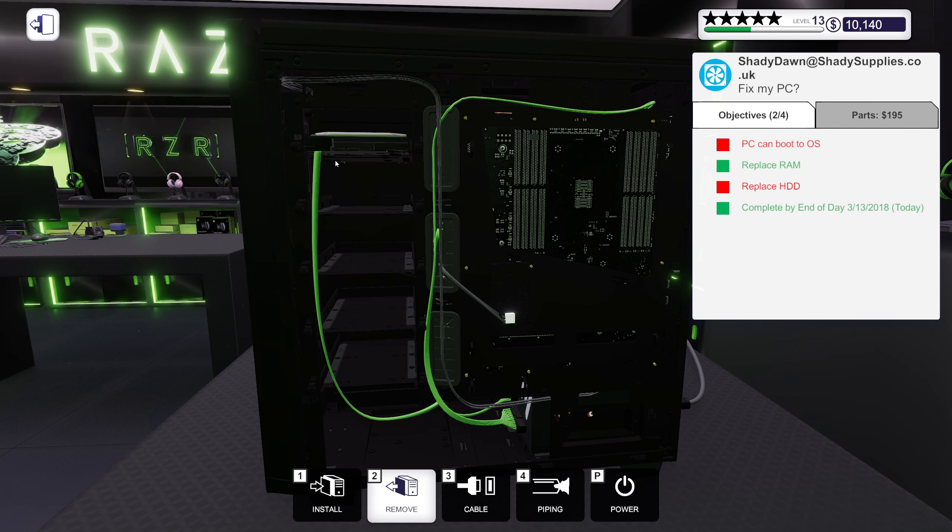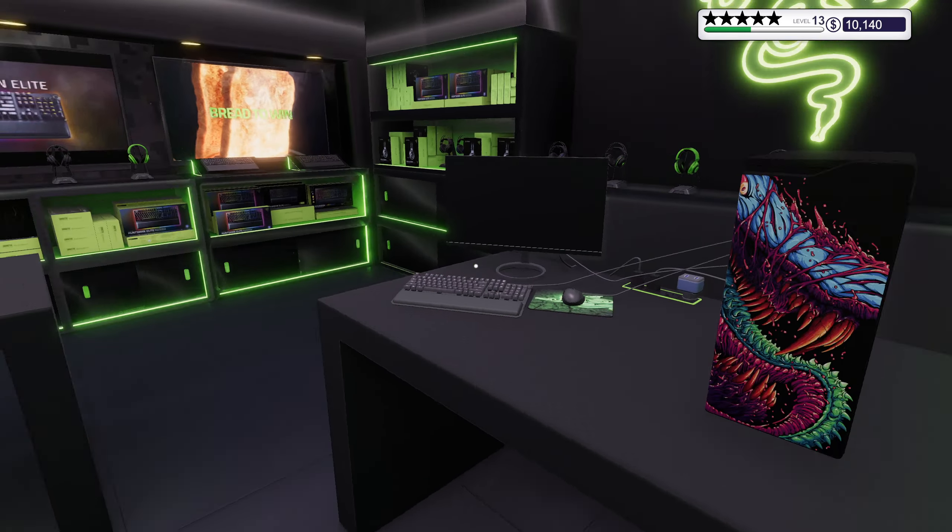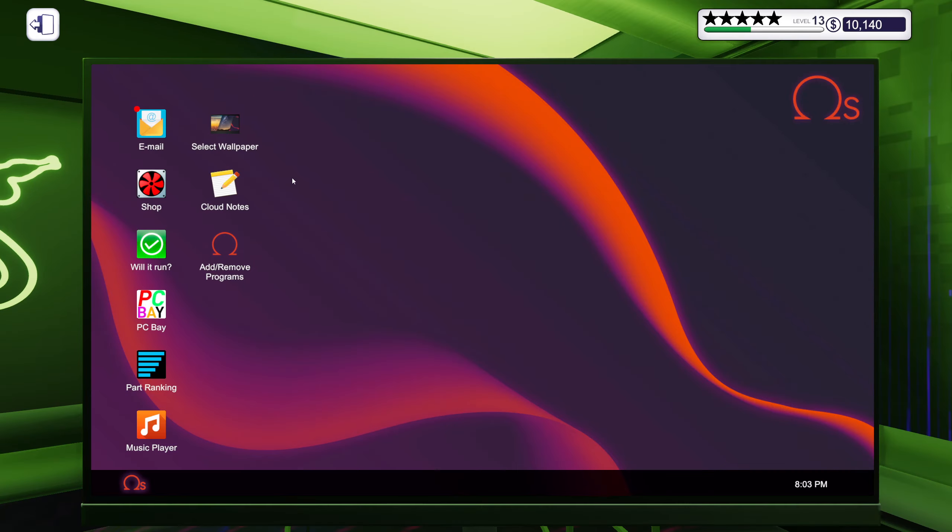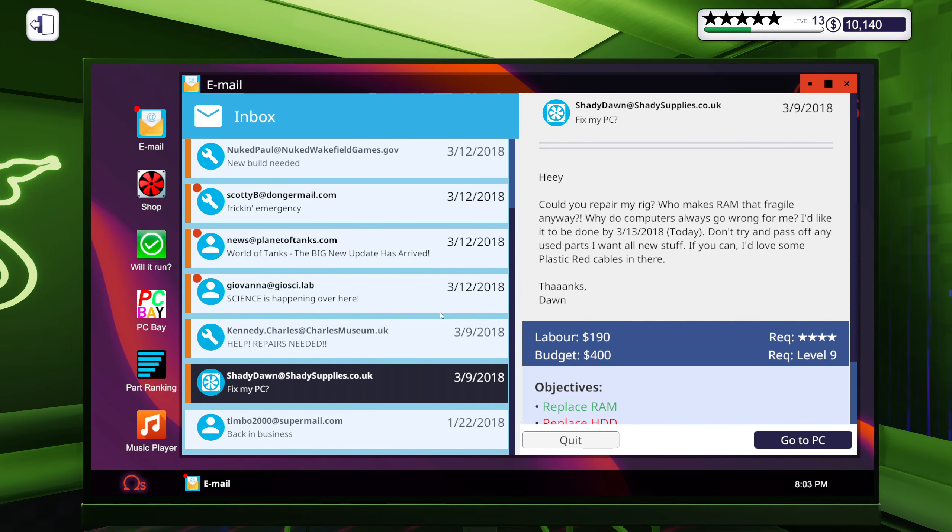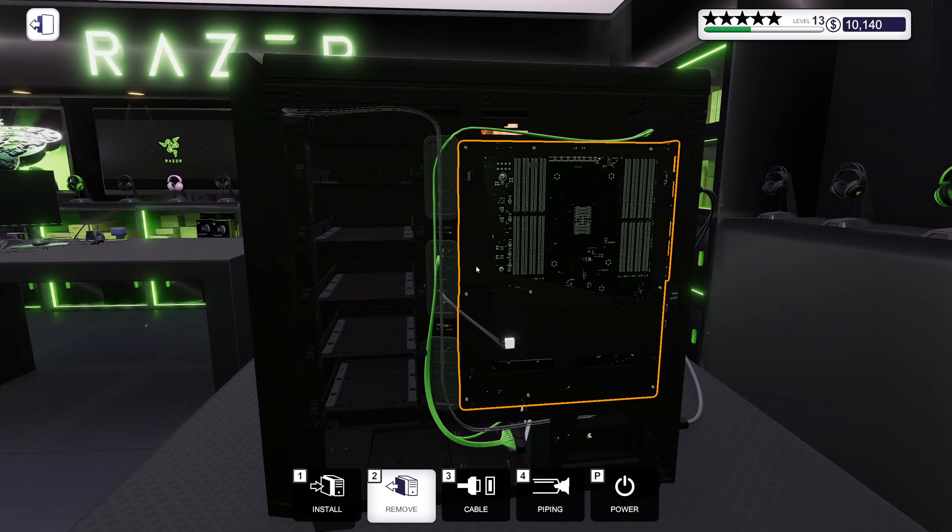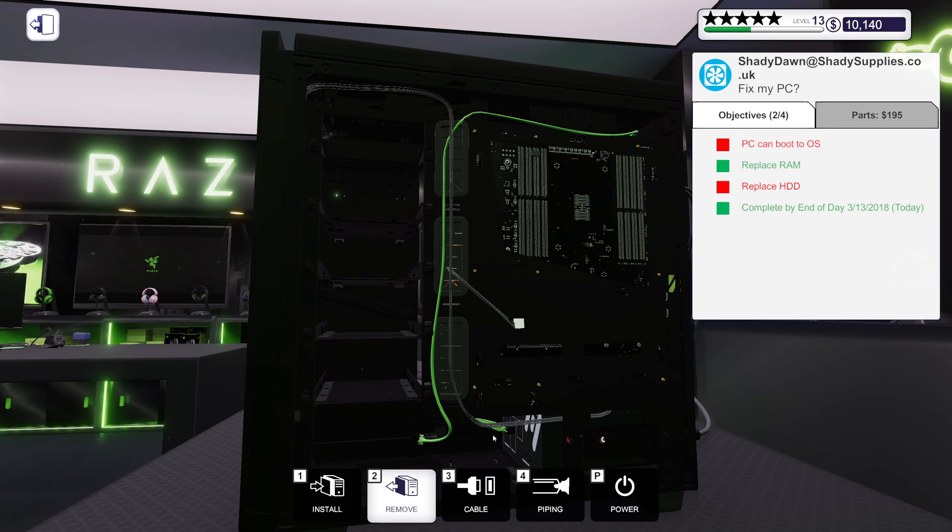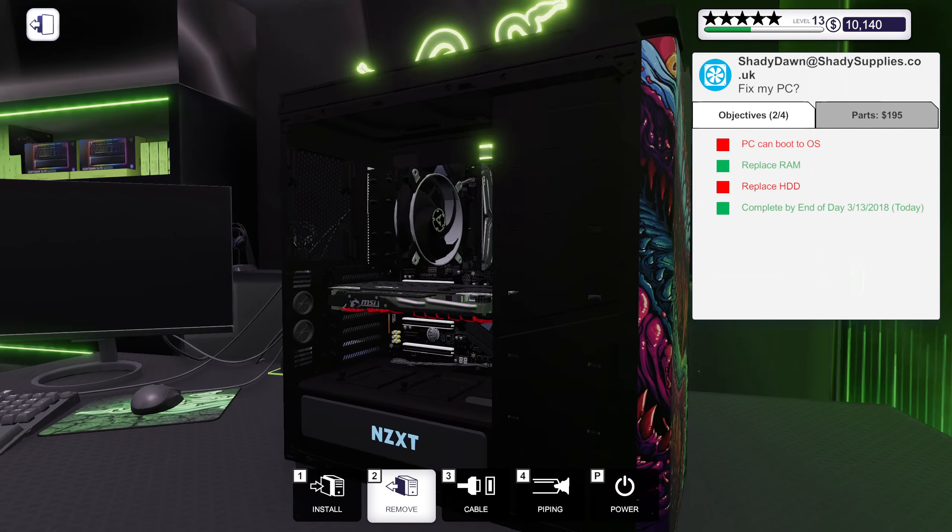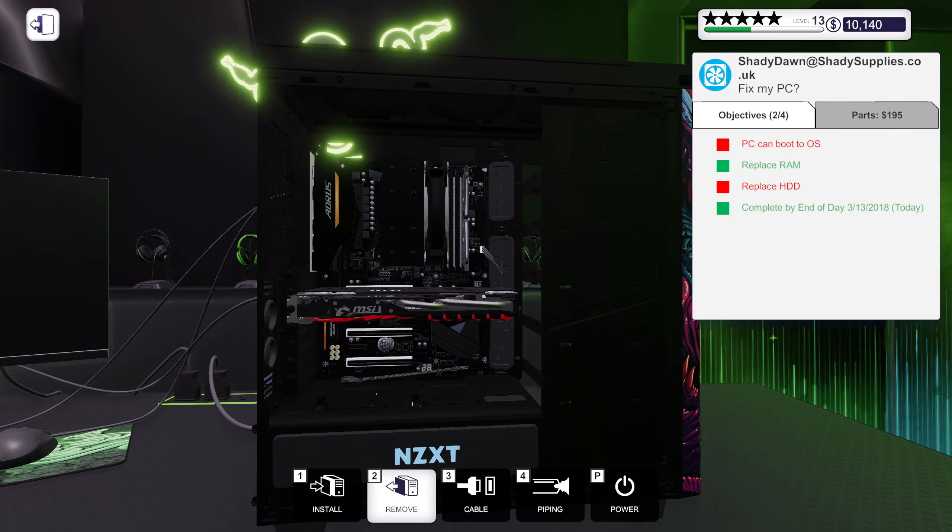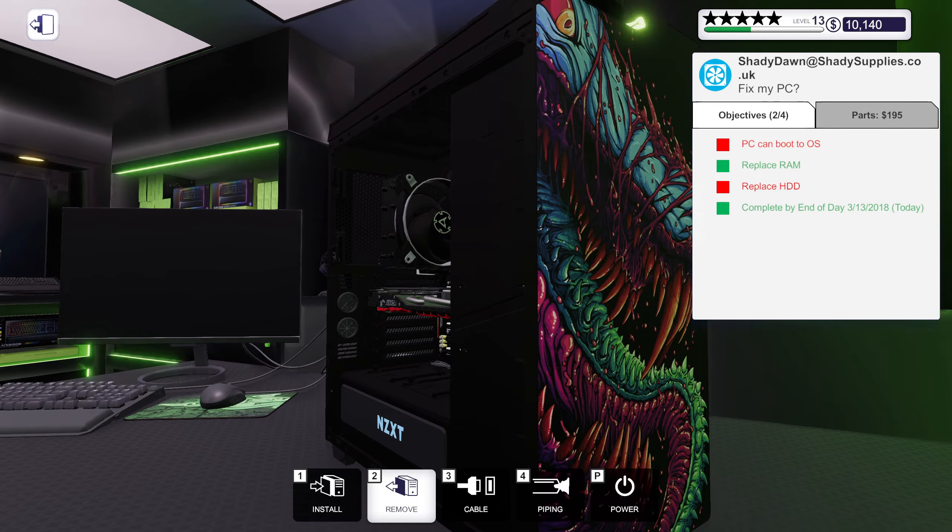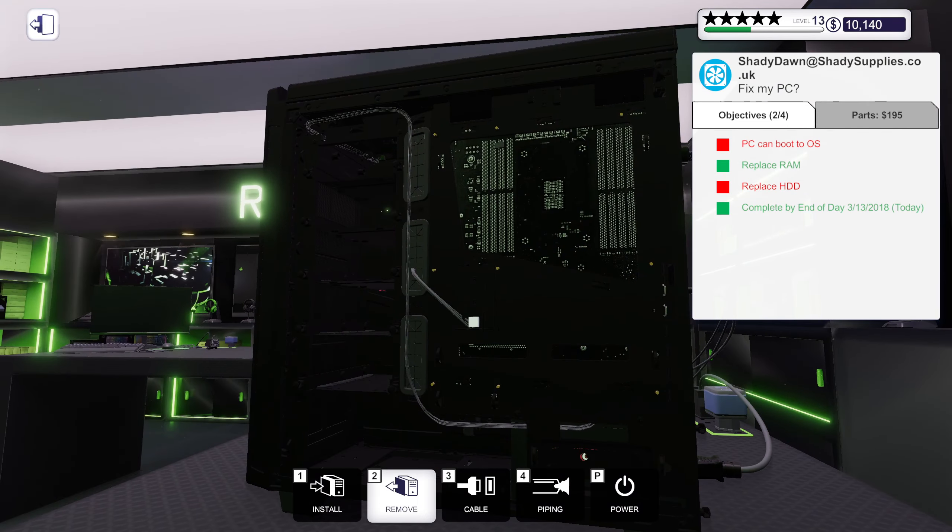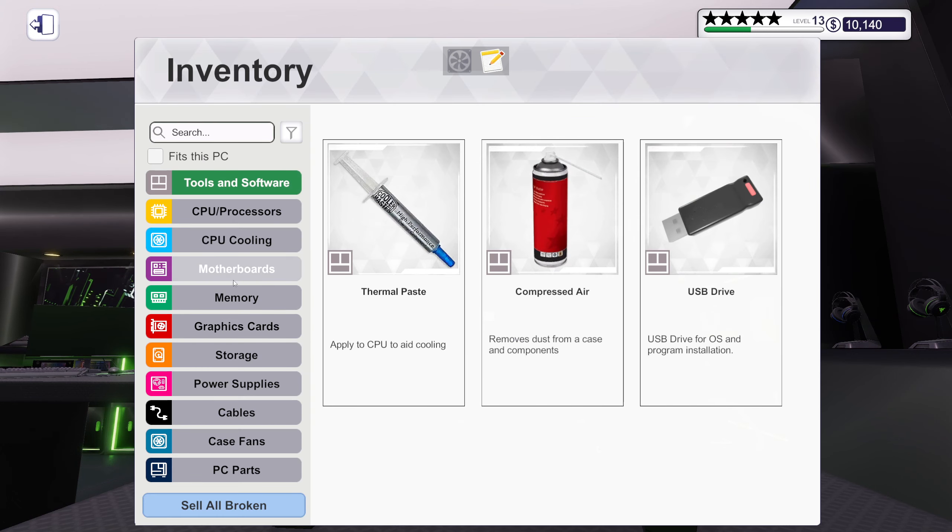Alright, and replace the hard drive. You didn't mention anything about cables did you? Shady Dawn, you want all new stuff and you want plastic red cables. You got green today. Let's make sure we replace all of them.